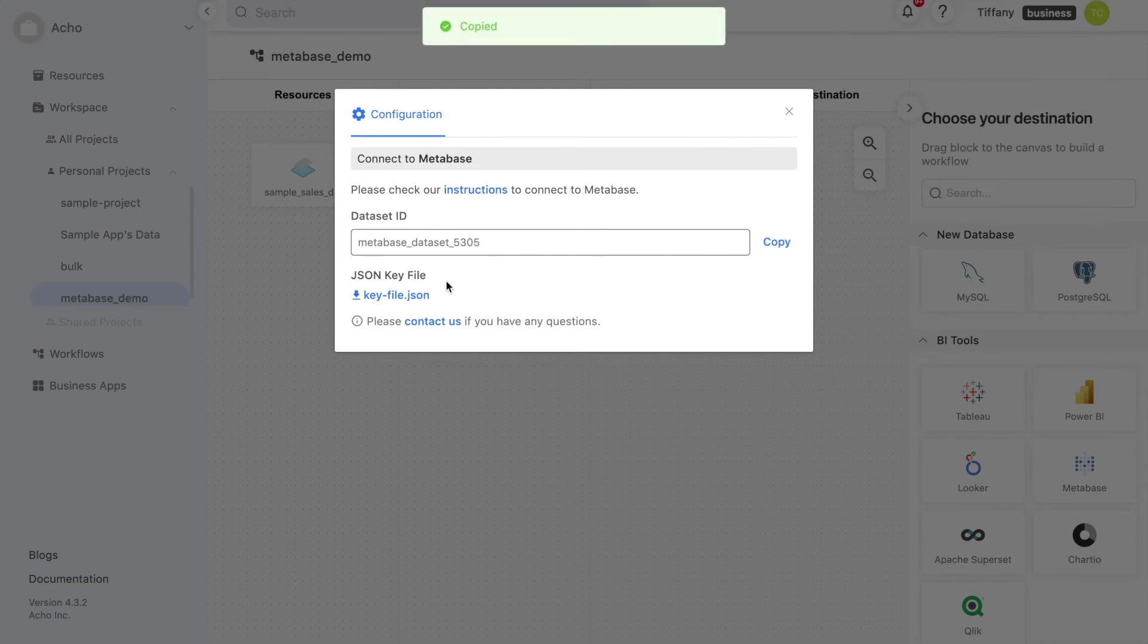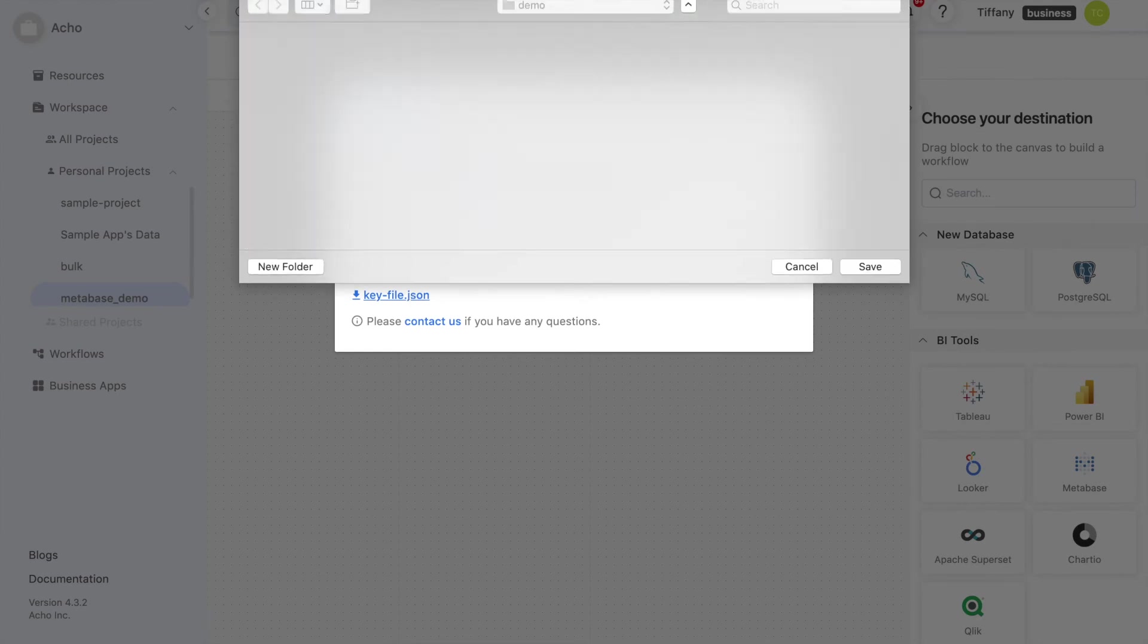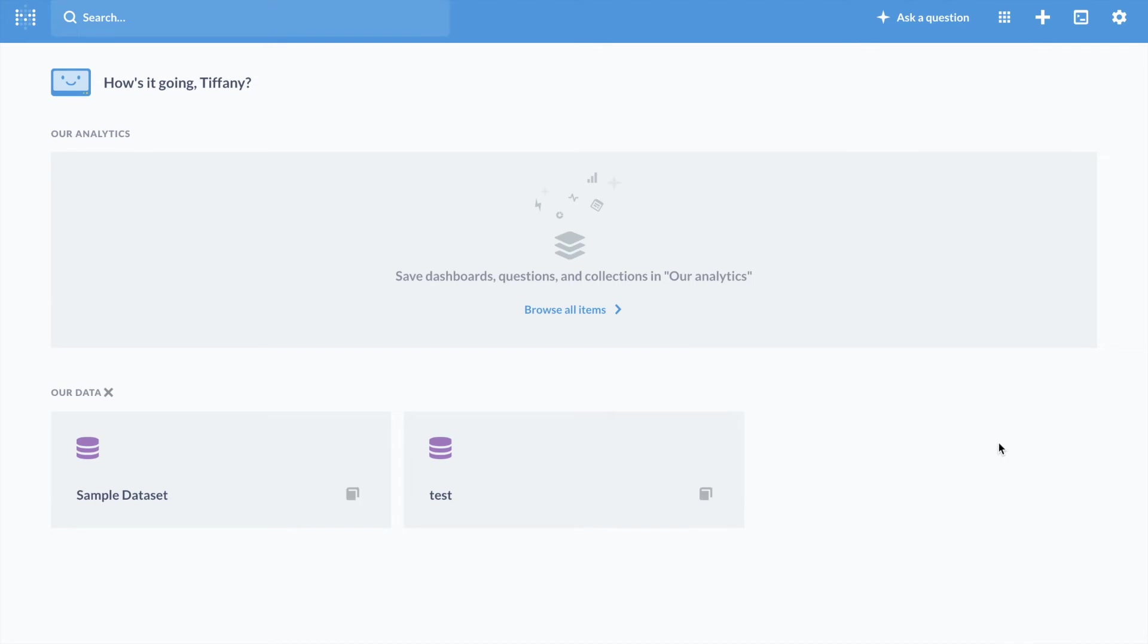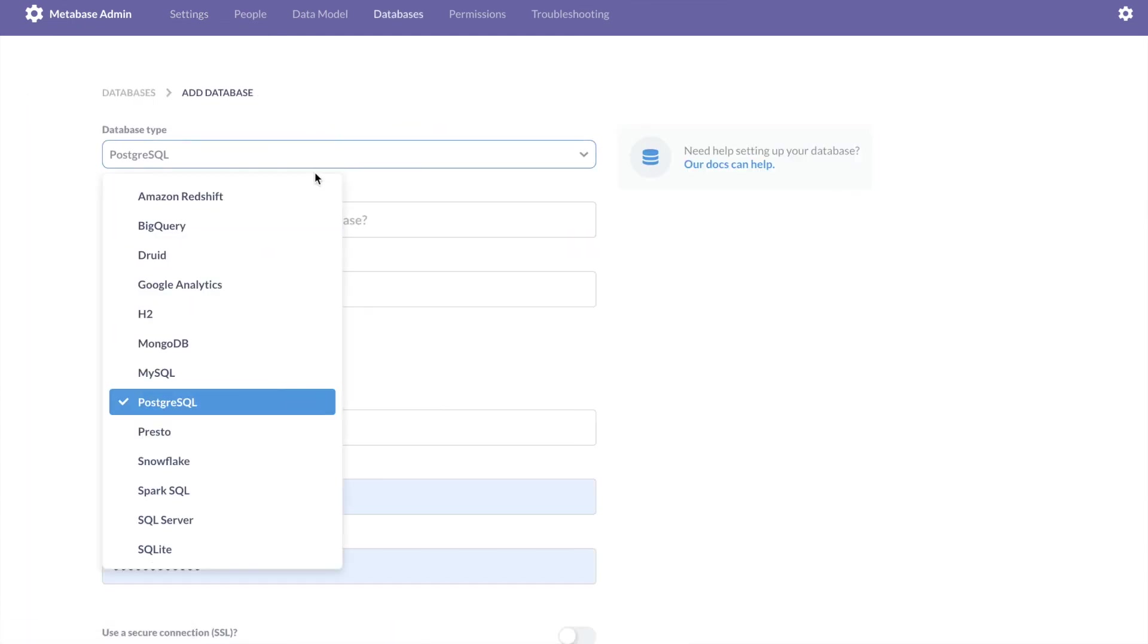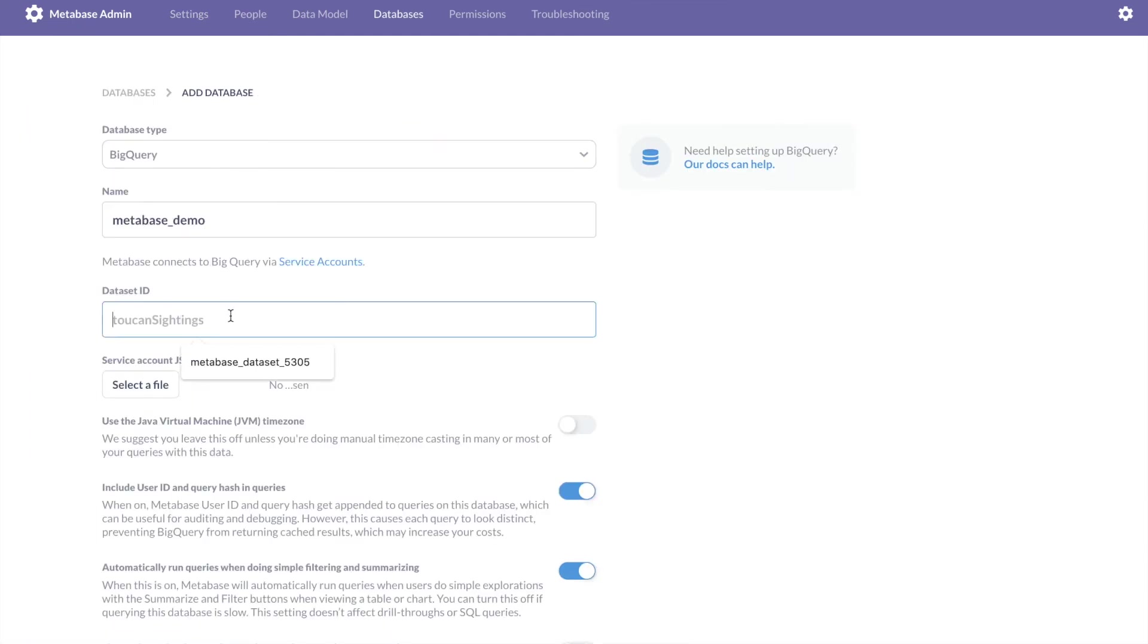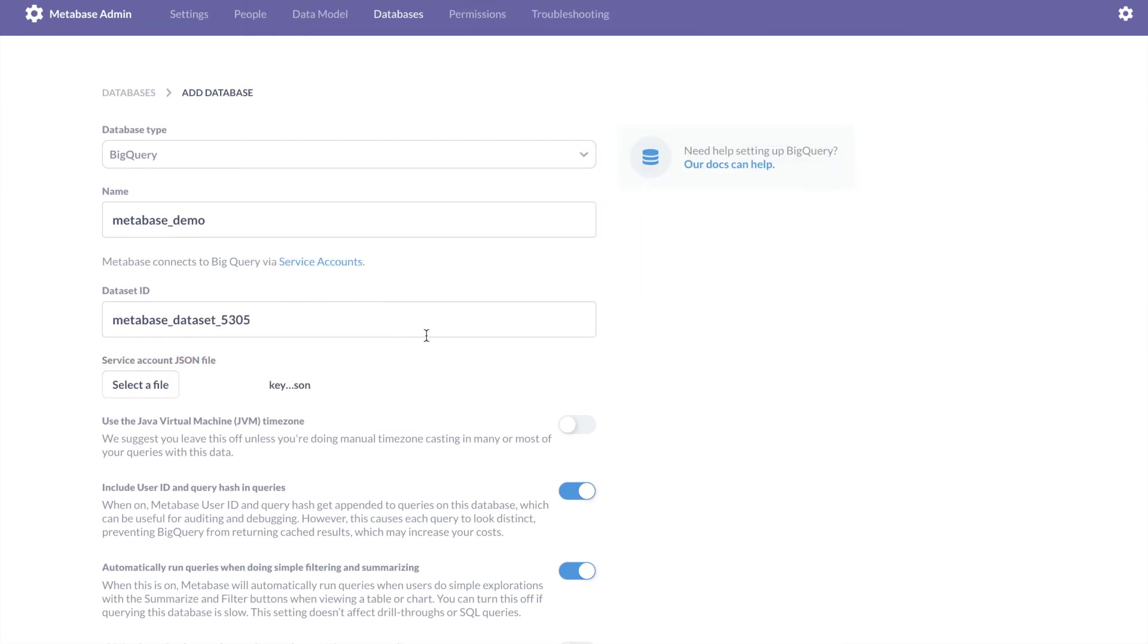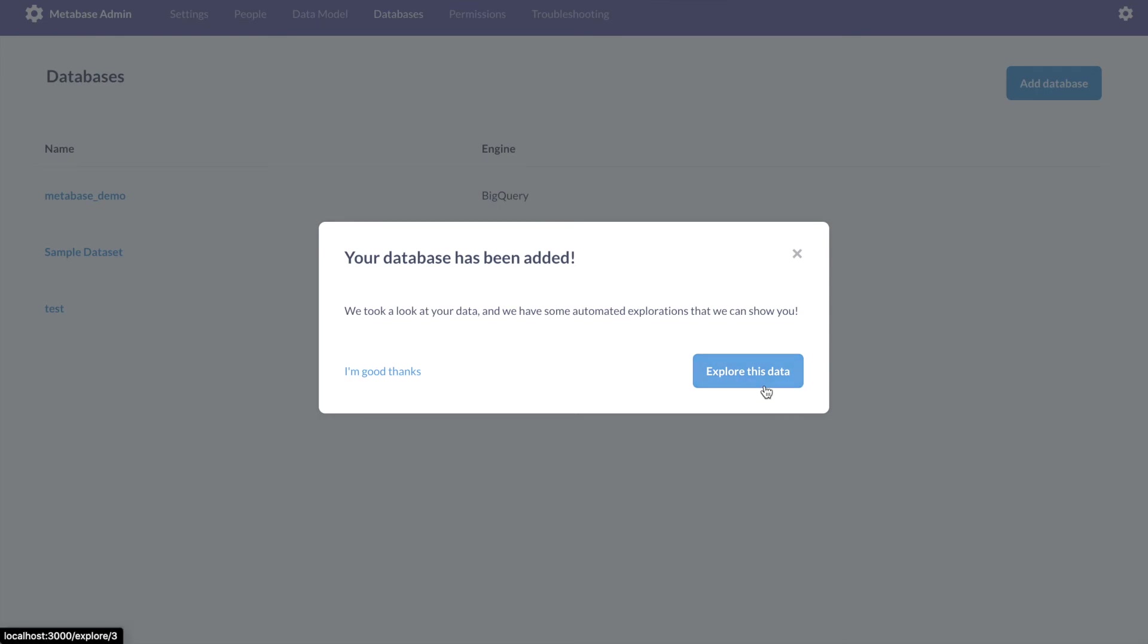So, how do you set up your connection? Copy your dataset ID and download your JSON key file. Open Metabase and navigate to Settings and then Admin. Click on Add a new database. Choose BigQuery as your database type and name your database whatever you'd like. Copy in your dataset ID and upload your key file. Now if you exit Admin, you can see that your dataset has been linked.